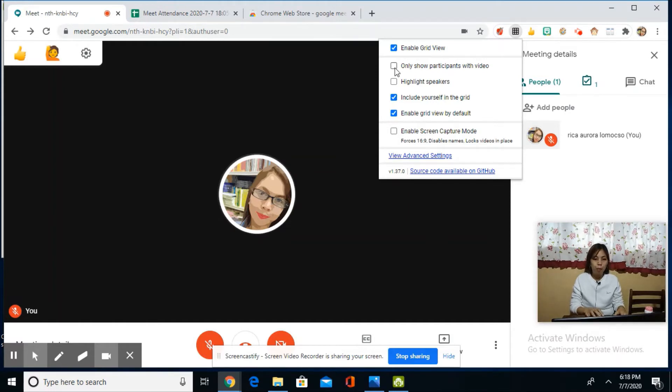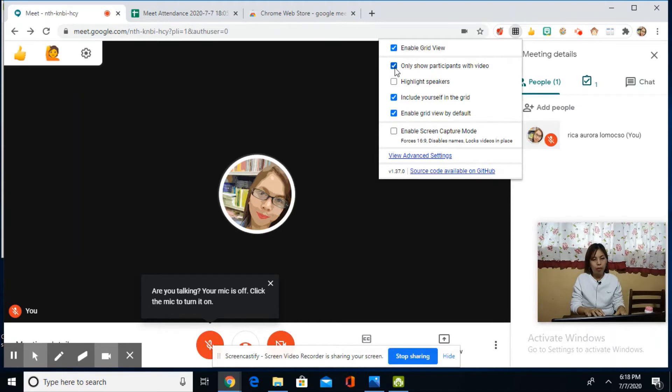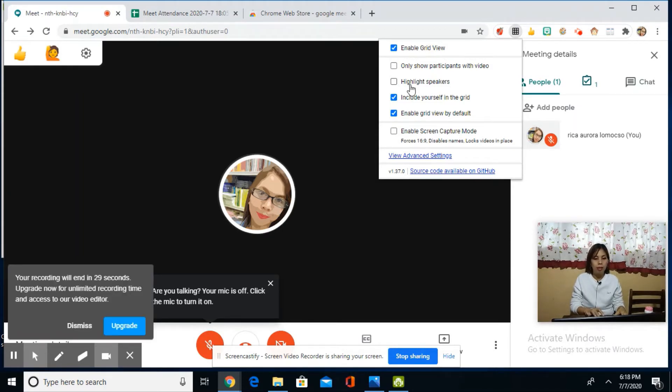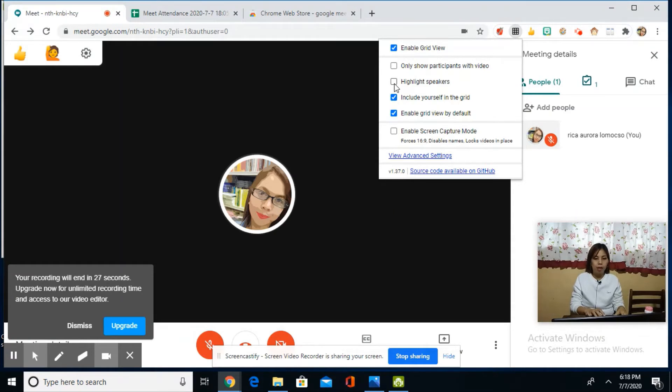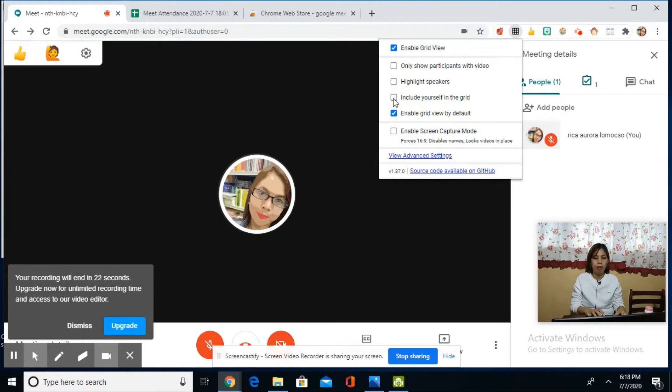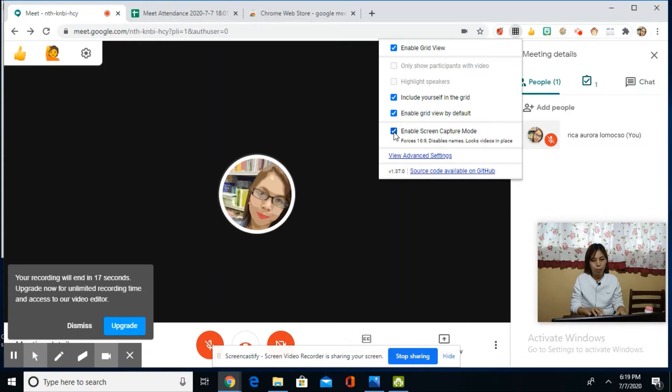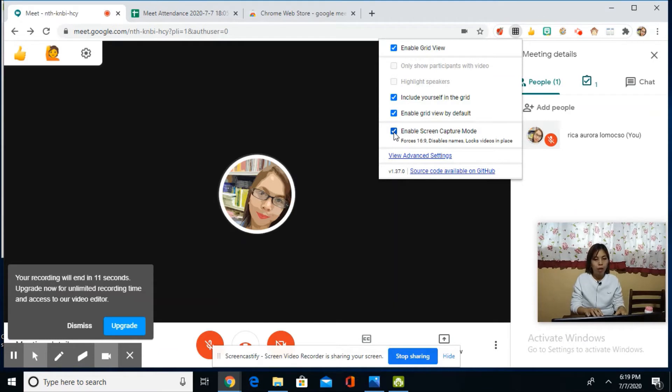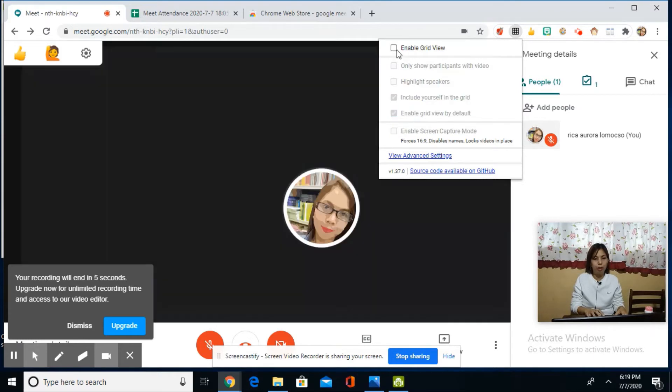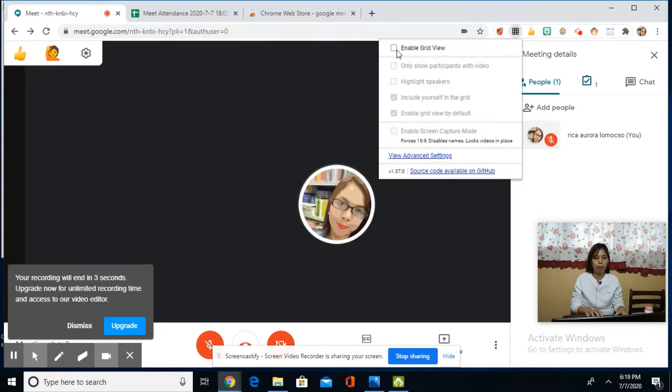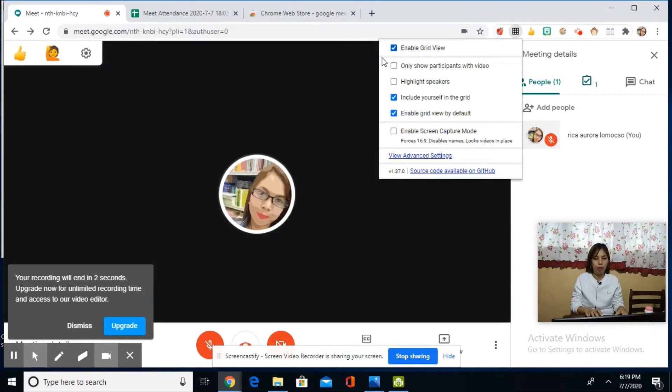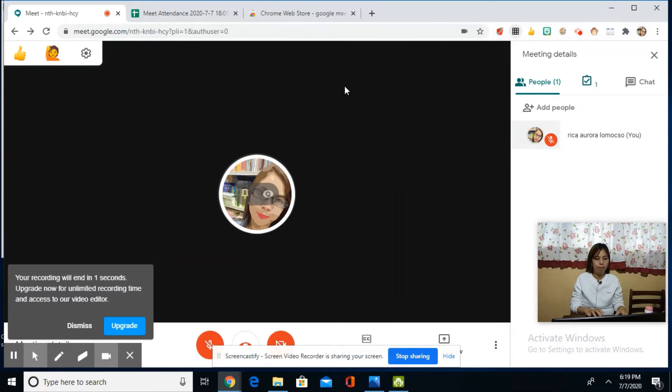You can choose if you want to see only participants with video—just click that. Then there's 'Highlight Speakers,' and if you want to include yourself in the grid, just check that. Plus there's 'Enable Screen Capture Mode.' With screen capture mode enabled, you'll only see the pictures of participants without their names. Just choose what you want, and you can enable the grid view—it's up to you.